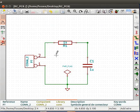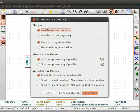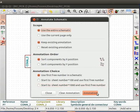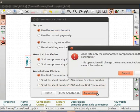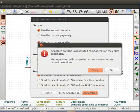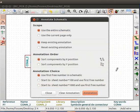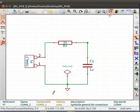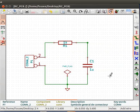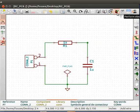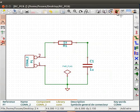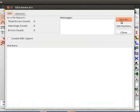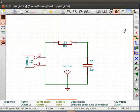Annotate the schematic by clicking on annotate schematic button from the menu bar. Click on annotation. Click on OK. Click on close. To check for electric rules, click on perform electric rules check from the menu bar. Click on test ERC. You can see there are no errors. Click on close.